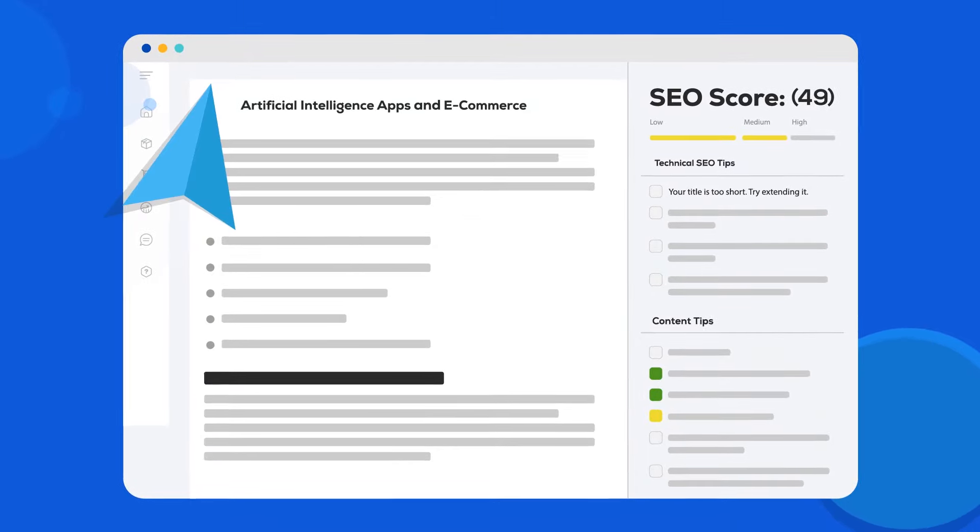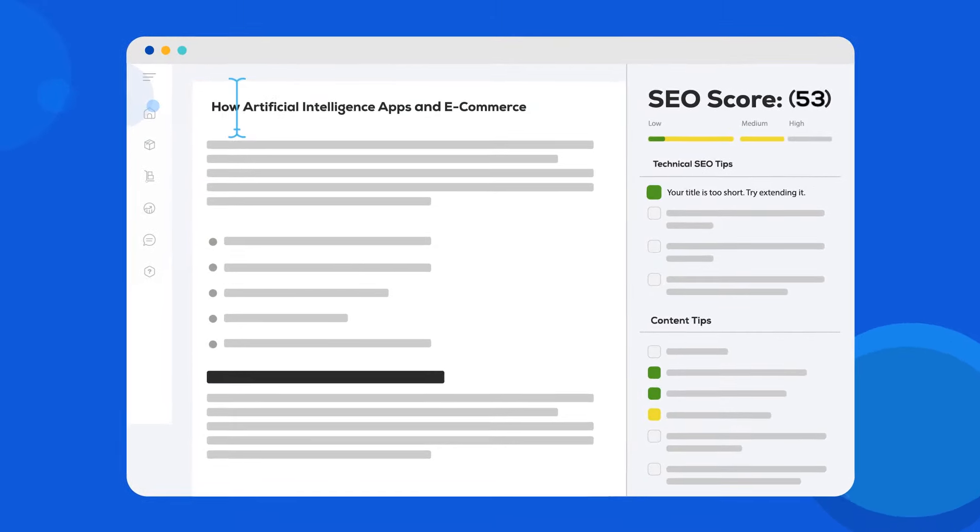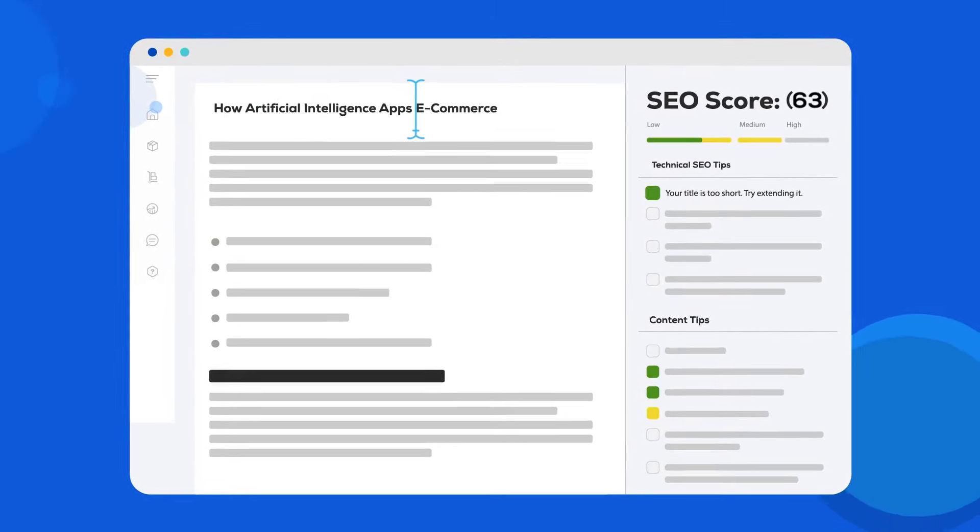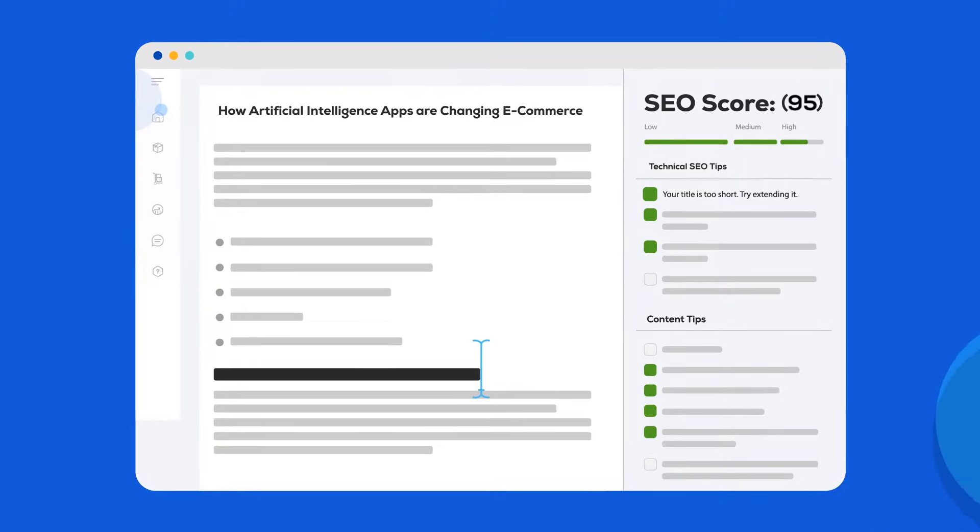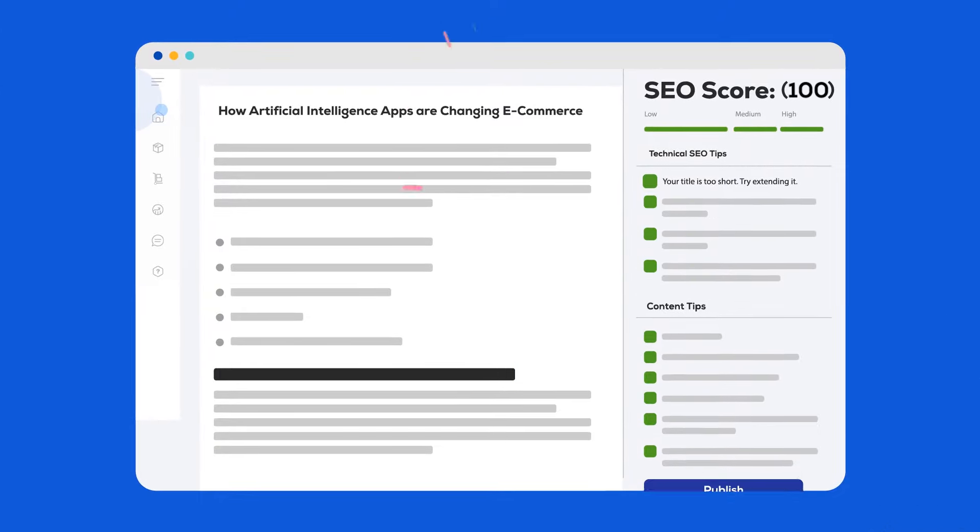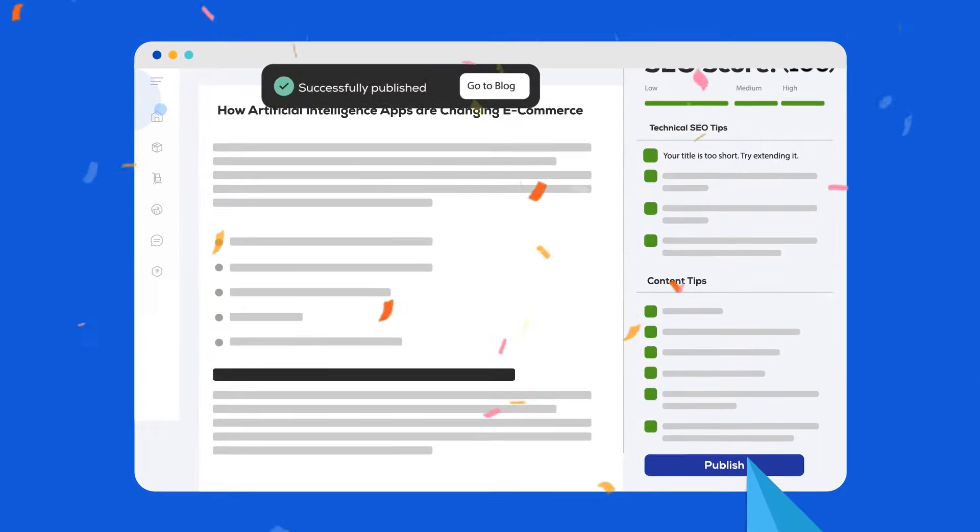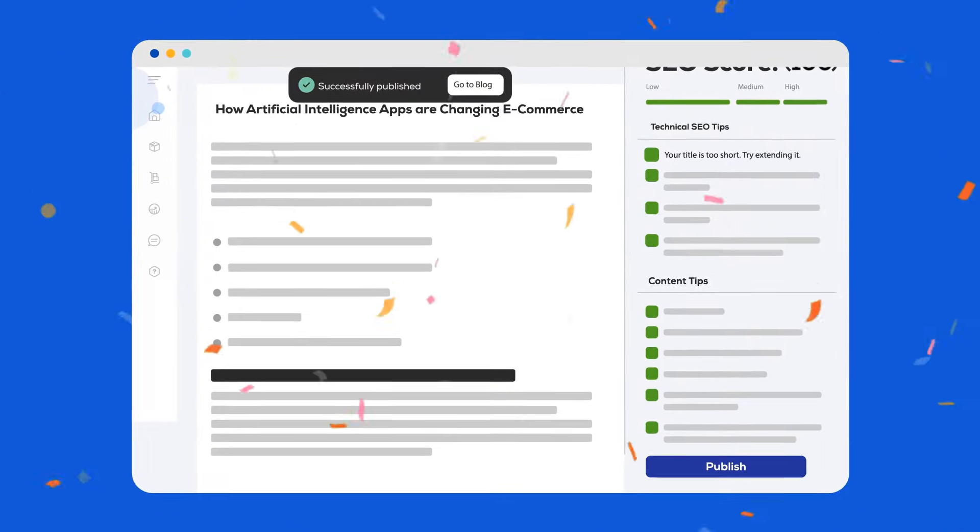Use our handy editor to optimize your post and really make it your own. And as soon as you're ready, publish your post directly to Shopify.